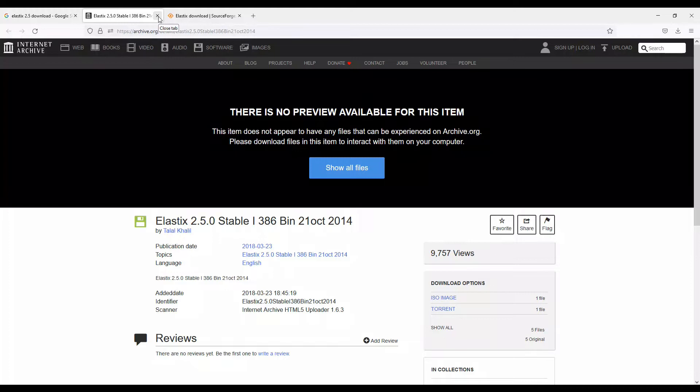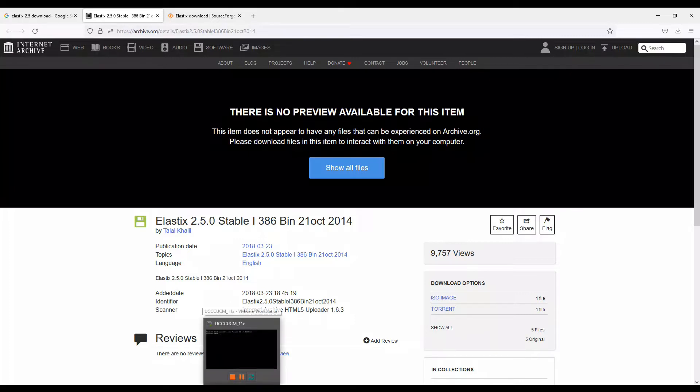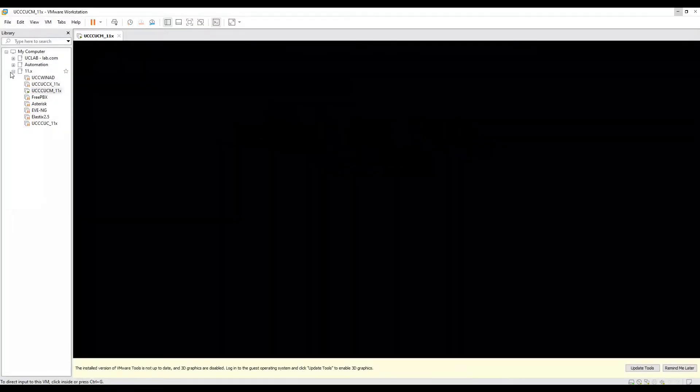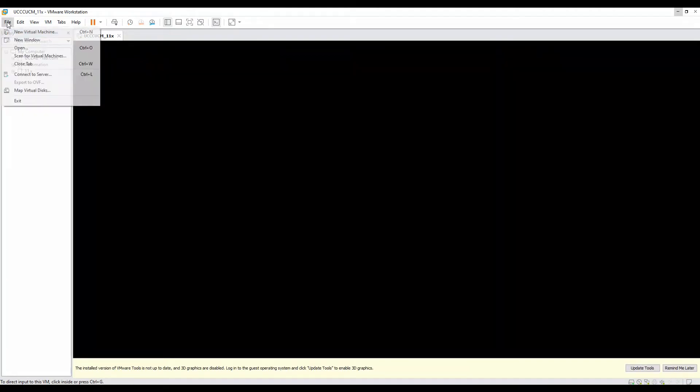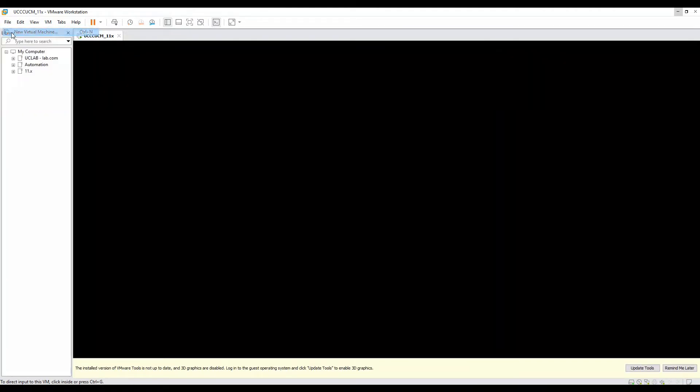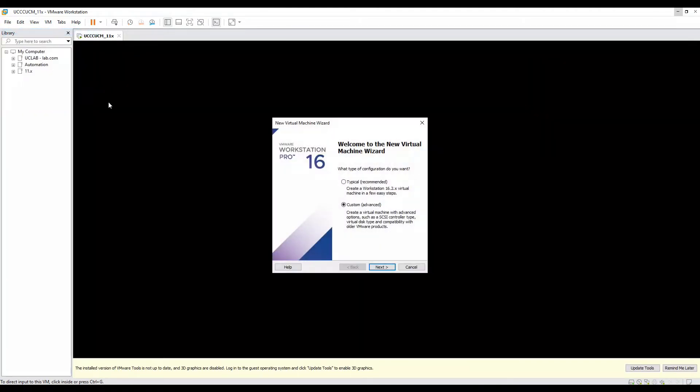We'll use Elastix 2.5.0 to install in our system, and later on we can integrate with our call manager. I'll quickly open up my virtual machine because the file is already downloaded, and then I'll show you how to install the application on your virtual machine.